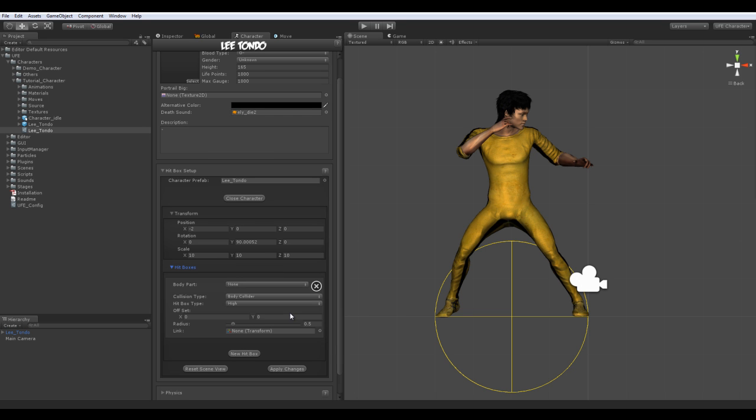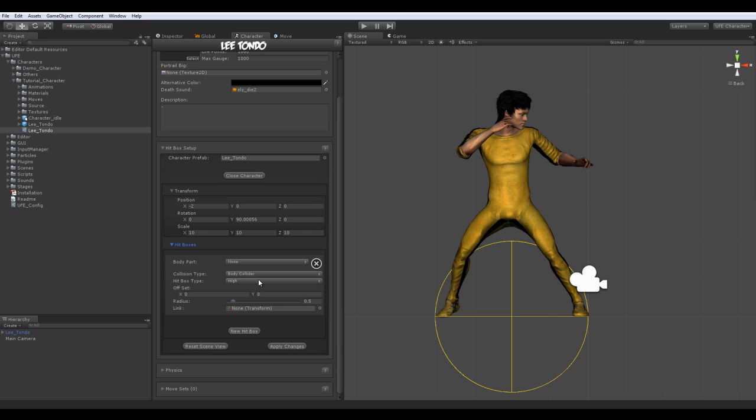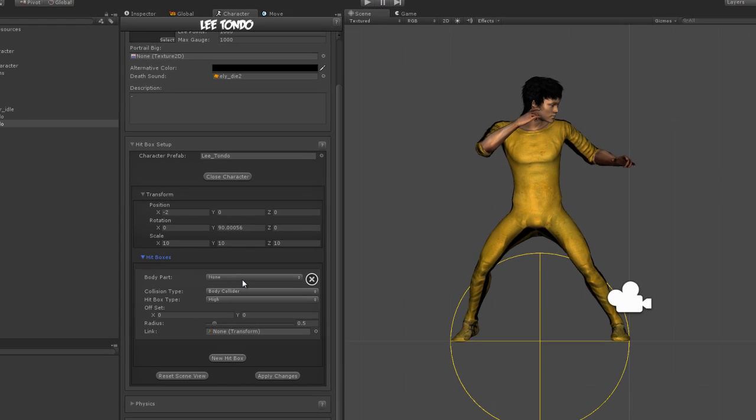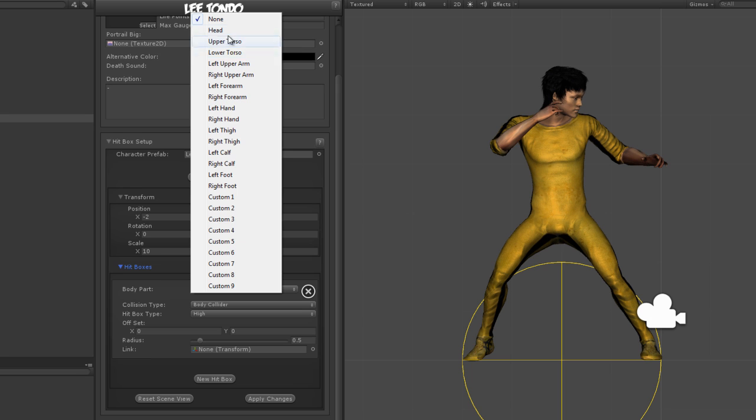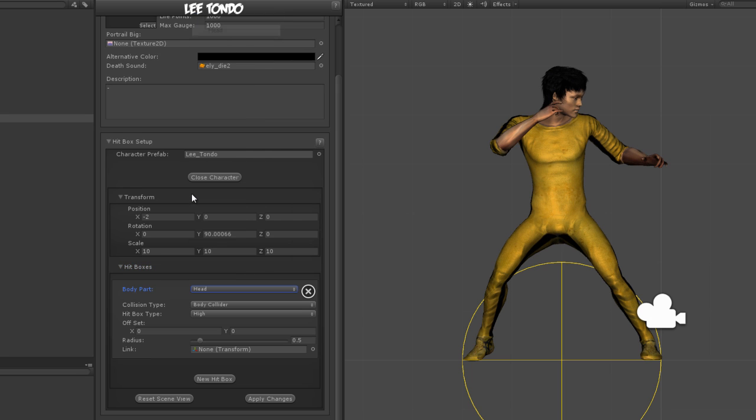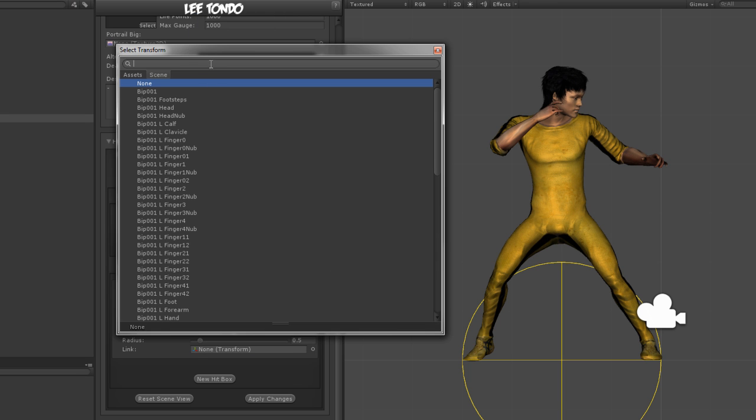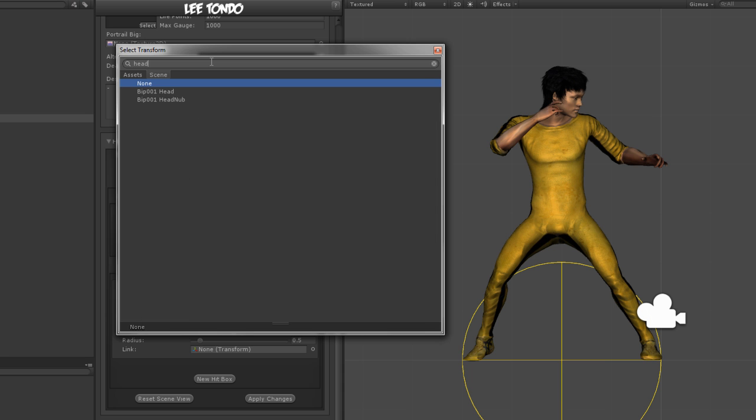Let's create our first hitbox. Hitboxes are used to tell UFE in a projected 3D field where each part of this character is, as well as being used as a hurtbox during active frames, which we will cover in another video. Make sure you classify the right body part to the right bone in your character, as it will be used as a reference when creating moves.